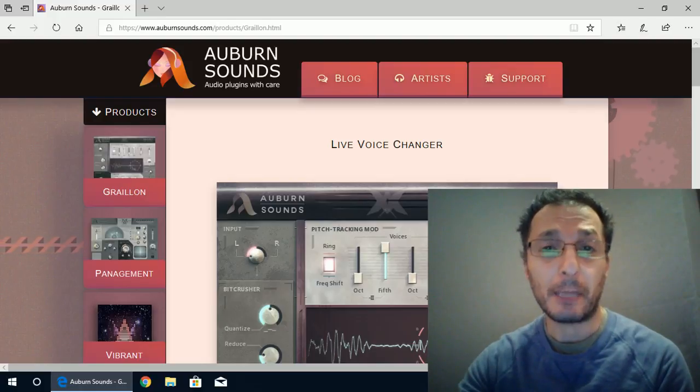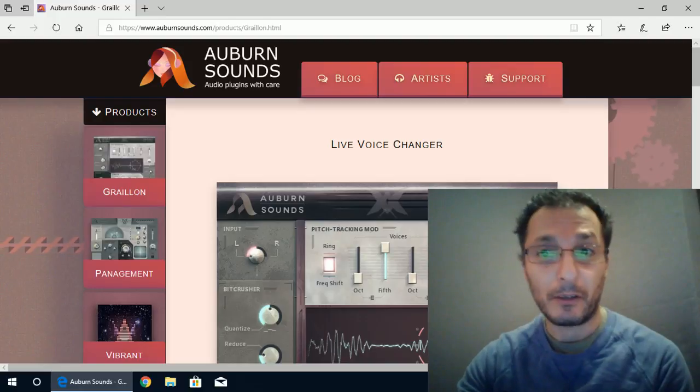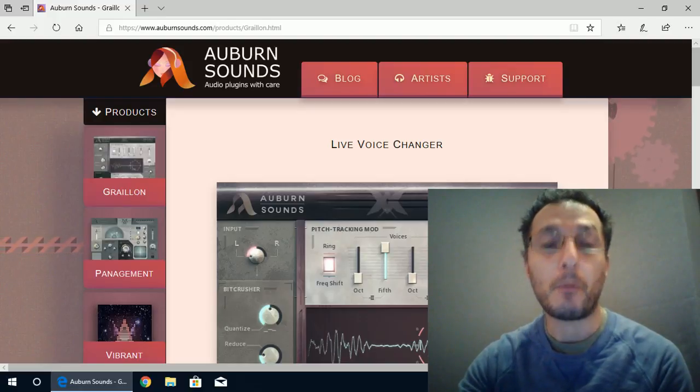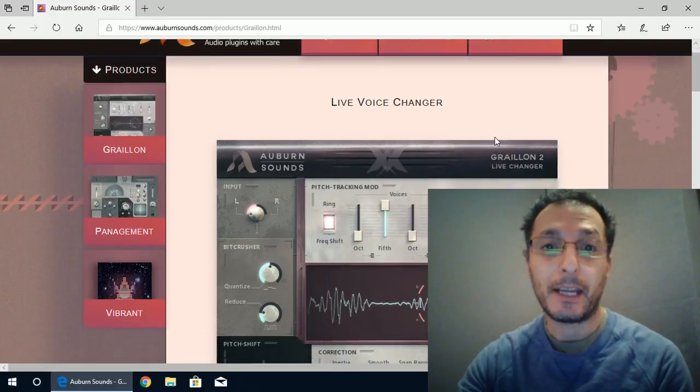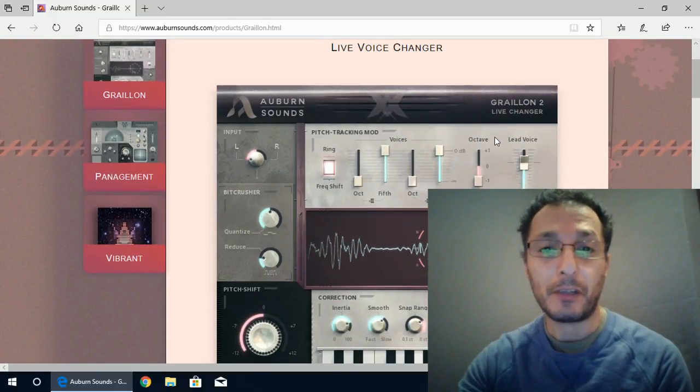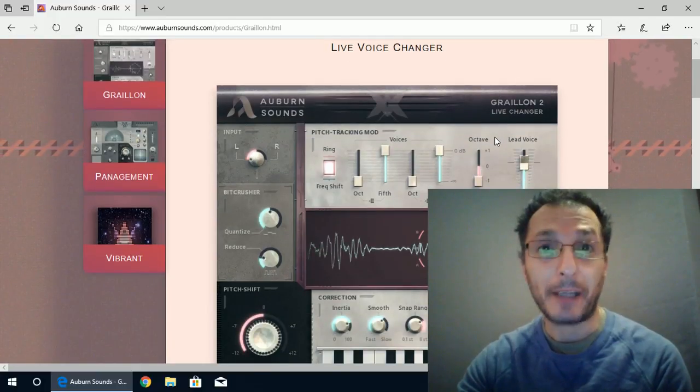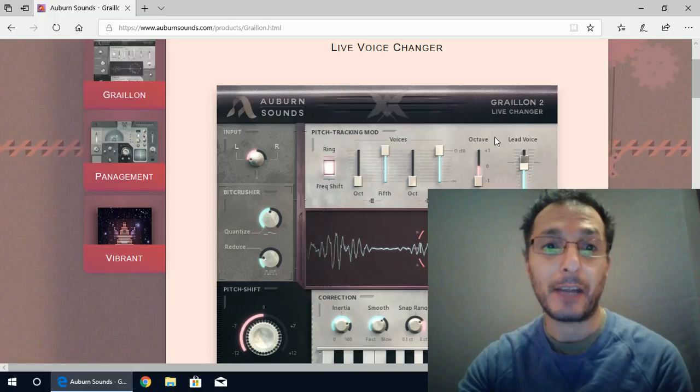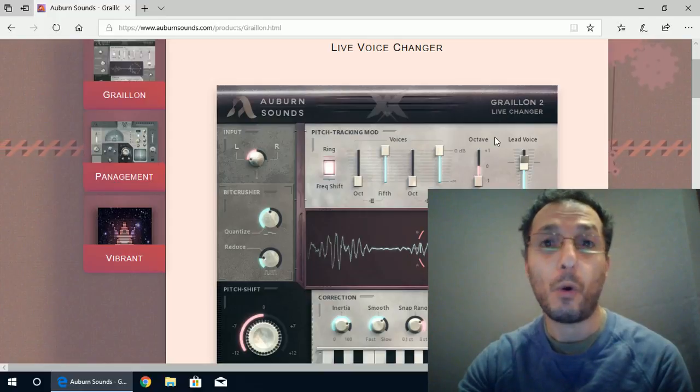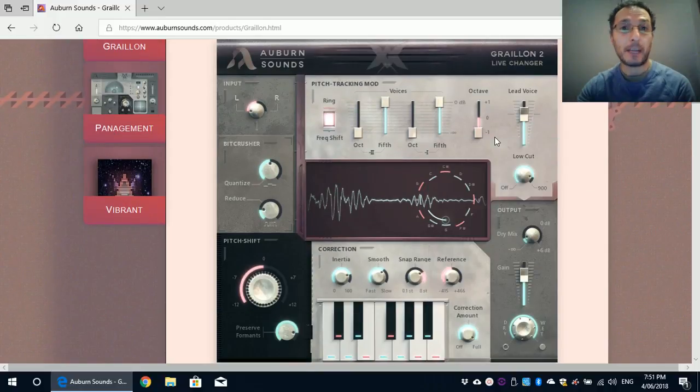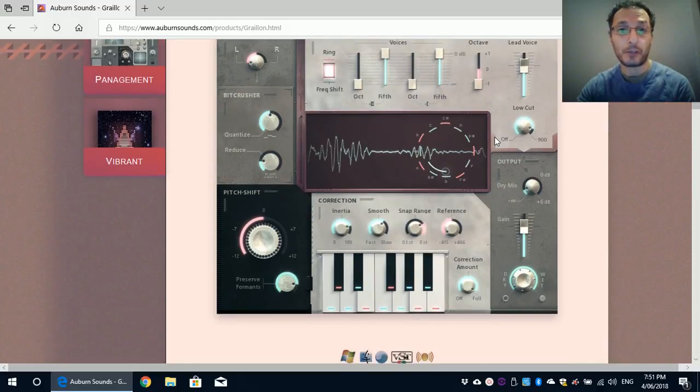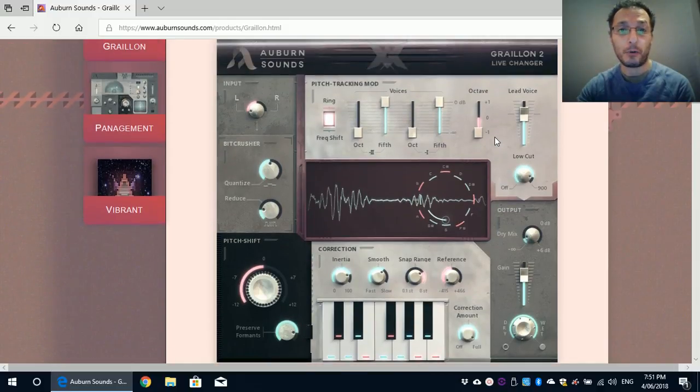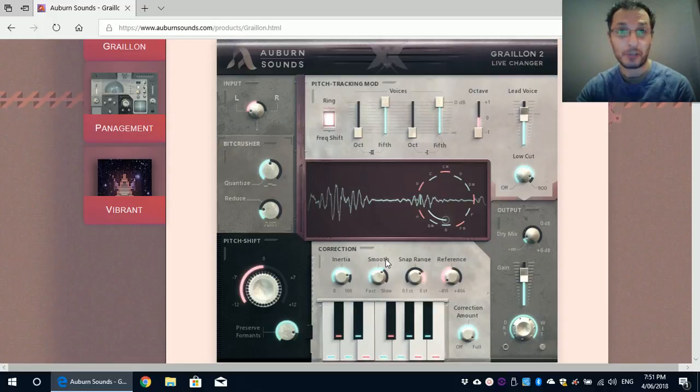The plugin that I'm going to demonstrate today is called Gralion version 2 from Auburn Sound. It is a pitch correction as well as pitch shift, pitch tracking modulator and beat crusher as well, all in one.